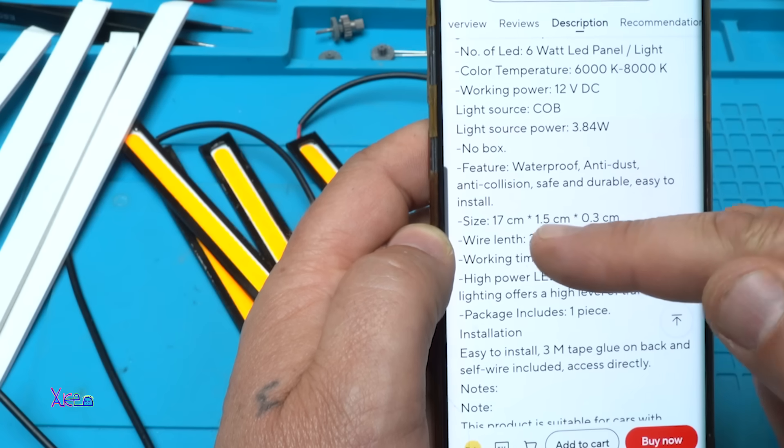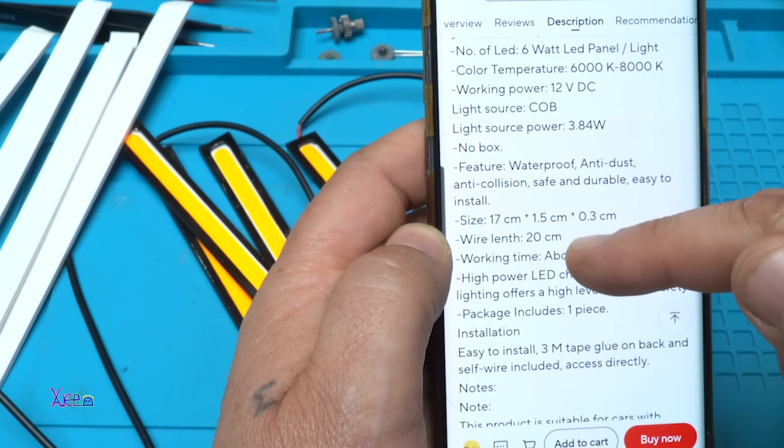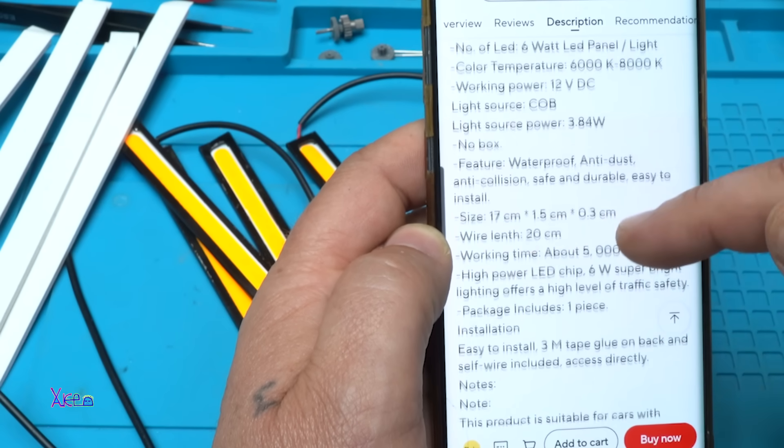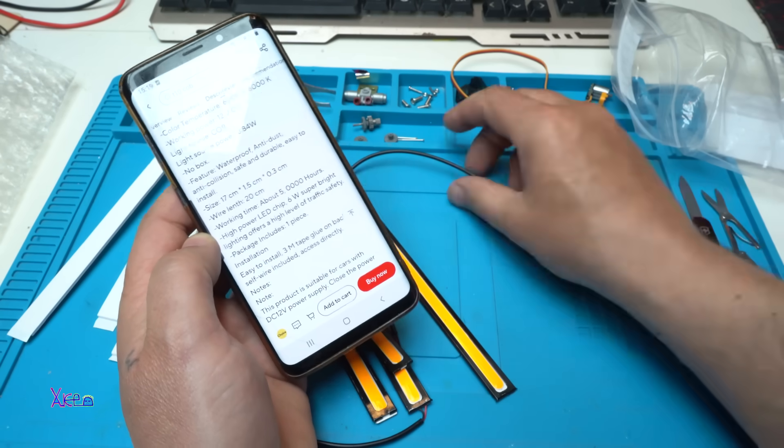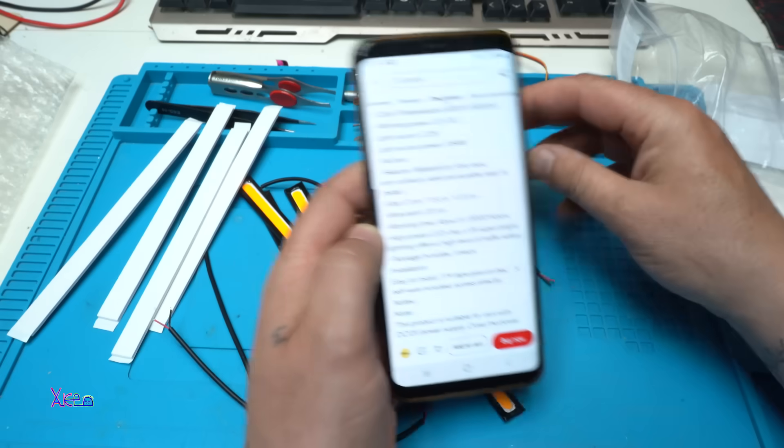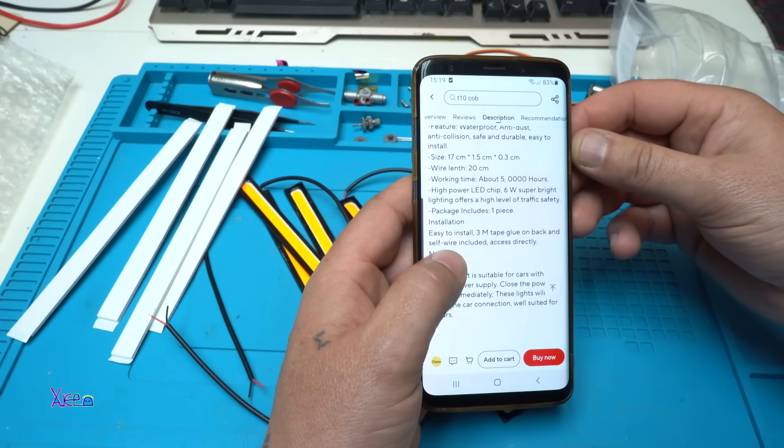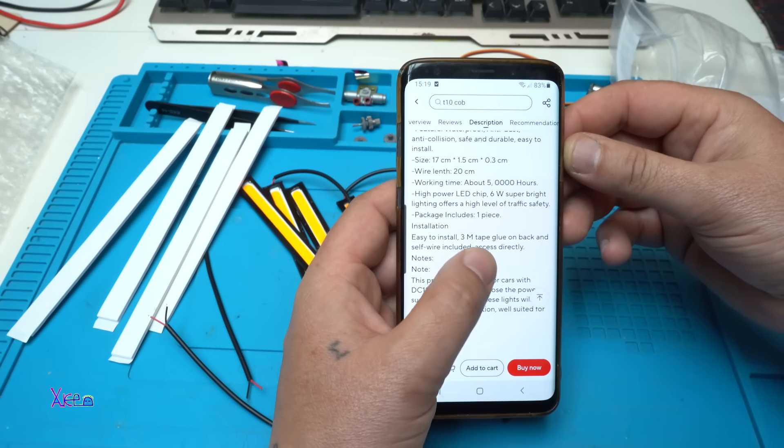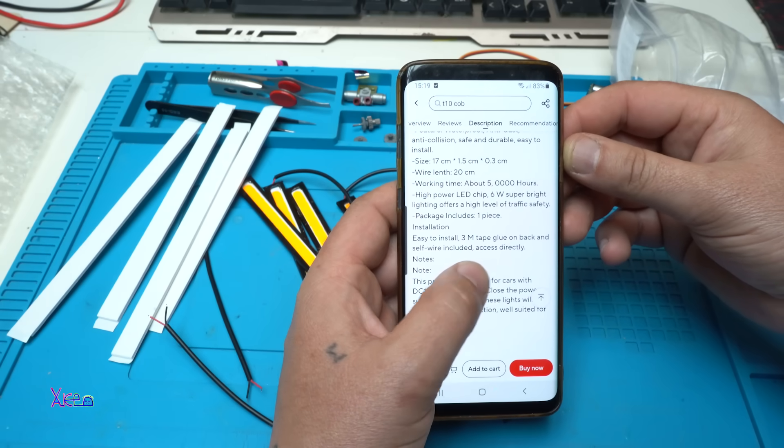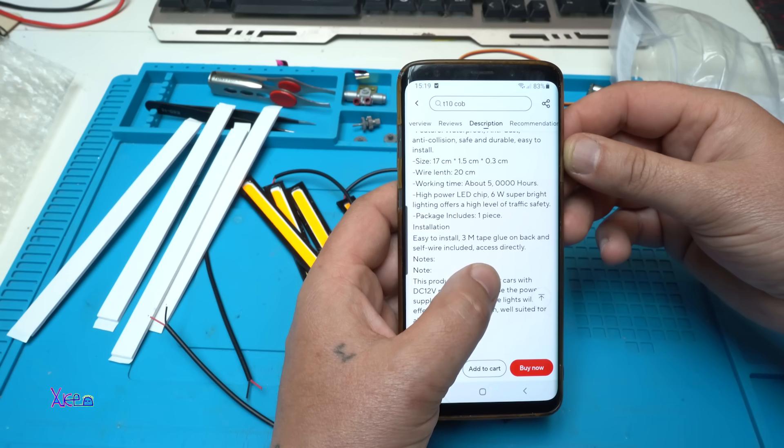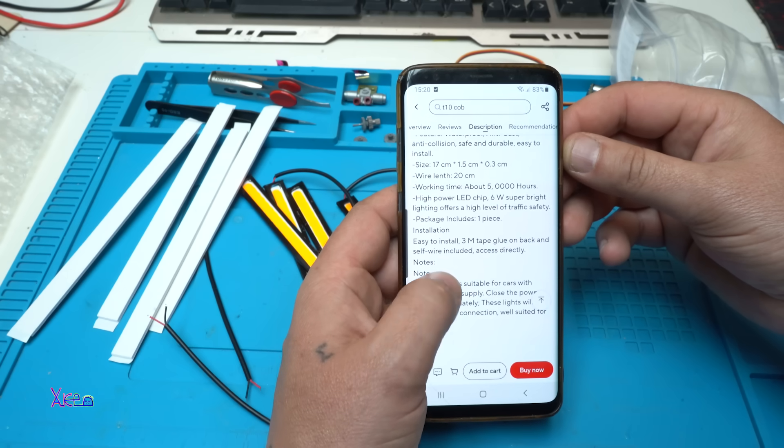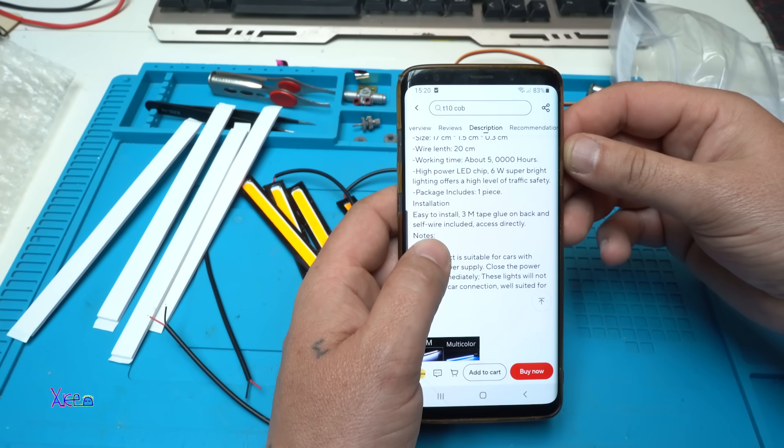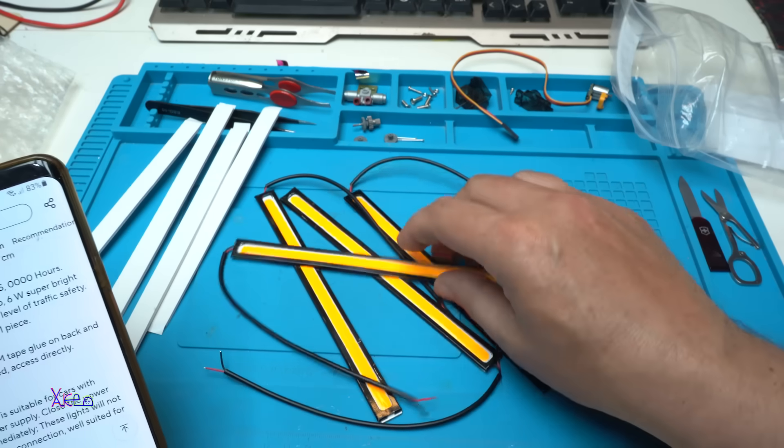Size: 17 centimeters by 1.5 by 0.3 centimeters. Wire length: 20 centimeters. Easy to install, 3M tape glue on back, and self wire included, access directly. Very nicely described.